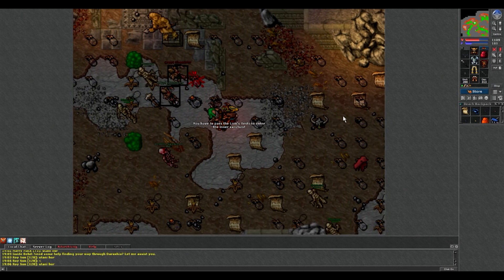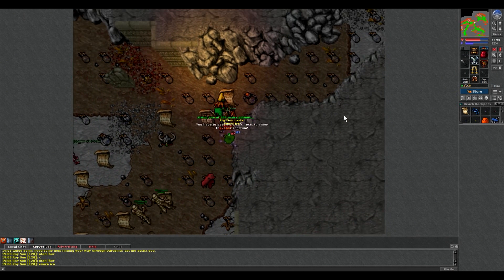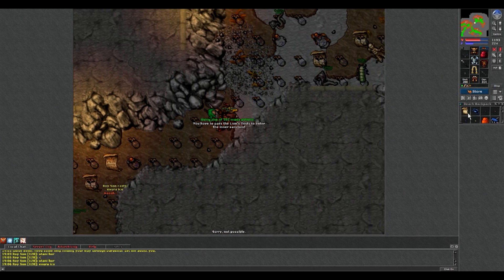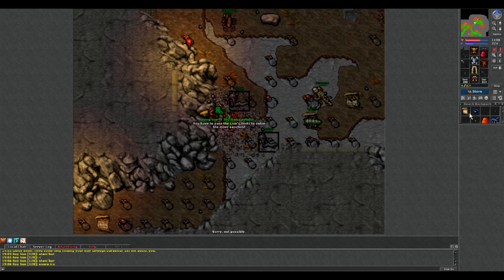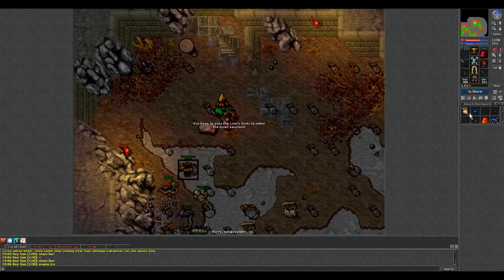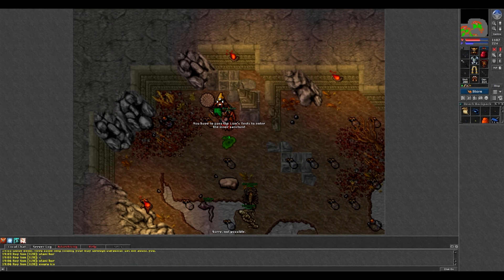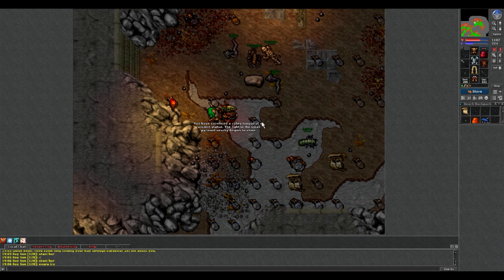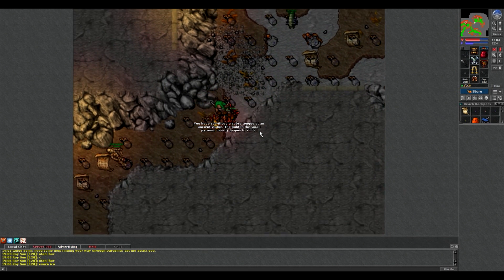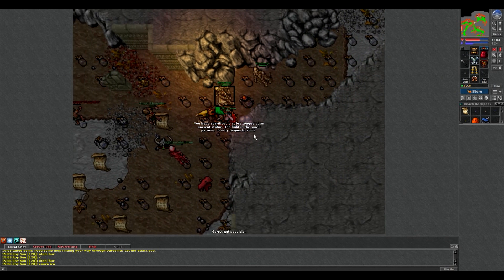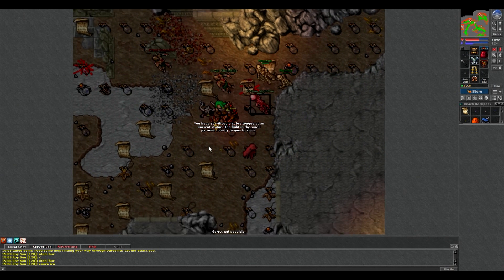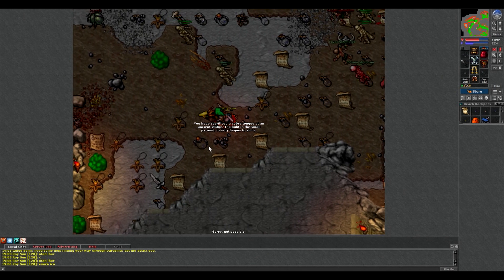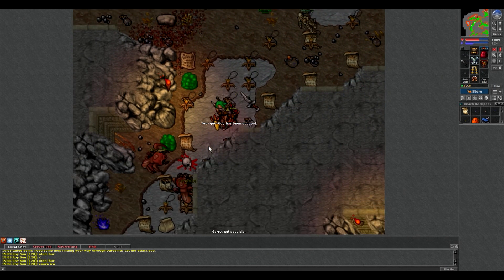Tutaj używamy na tym posągu języka kobry, i lecimy robić ostatni test. Tutaj wylewamy tą wodę na to coś po lewej, zapali się też ta piramidka po prawej. I pierwsza misja została wykonana.